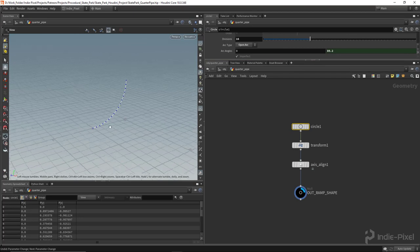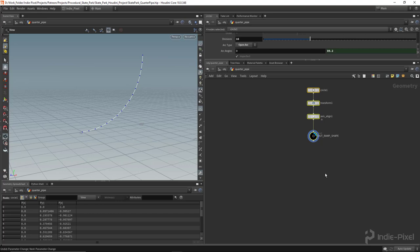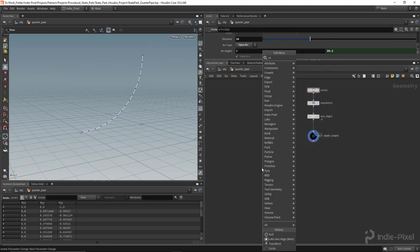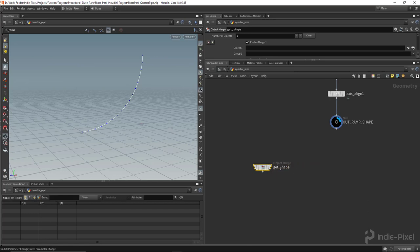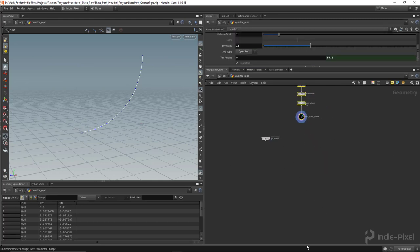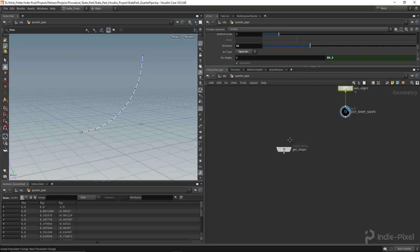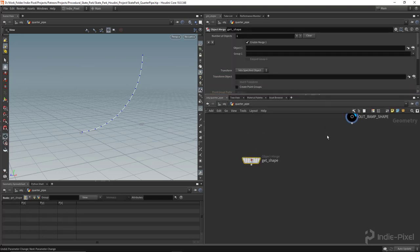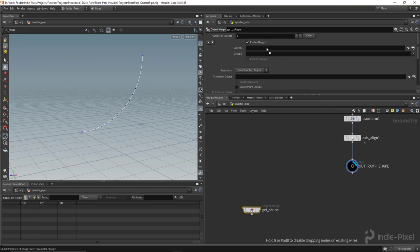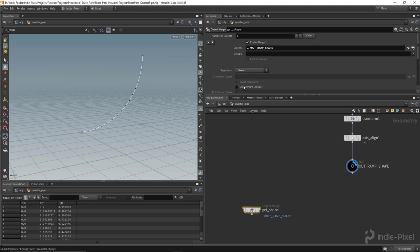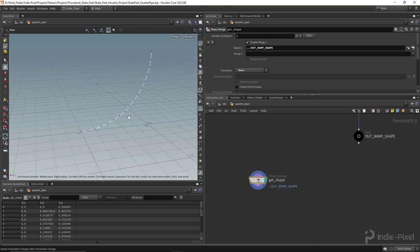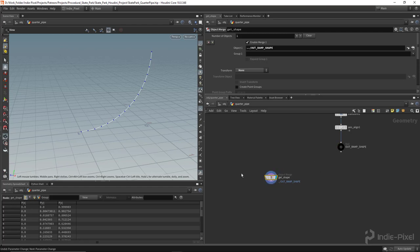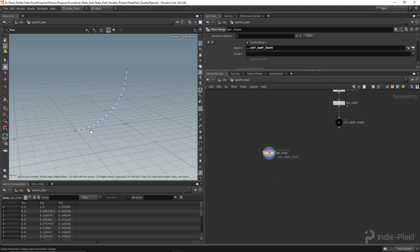Let's dive back in and focus on getting this curve split into two pieces. I'm going to rename this node 'get shape' — the reason being I don't want a really long and messy network all combined together; splitting into separate systems keeps things manageable inside Houdini. I'll select the object merge node, drag in the ramp shape null node, and turn off import transform since we don't need that. This node now has the shape in it.